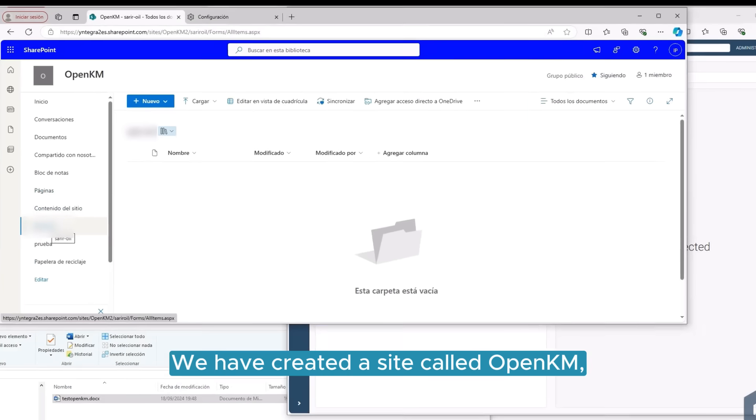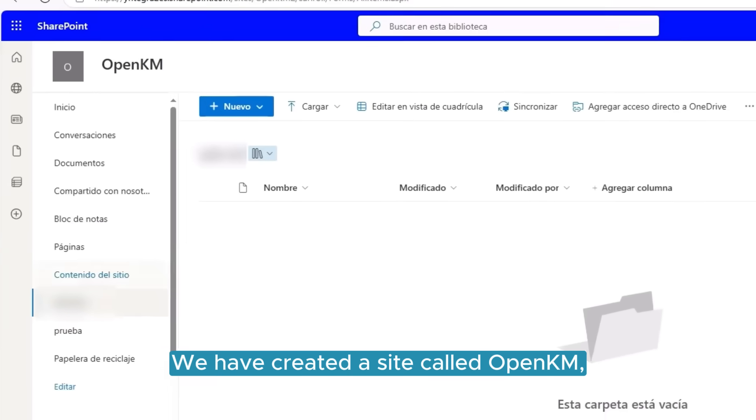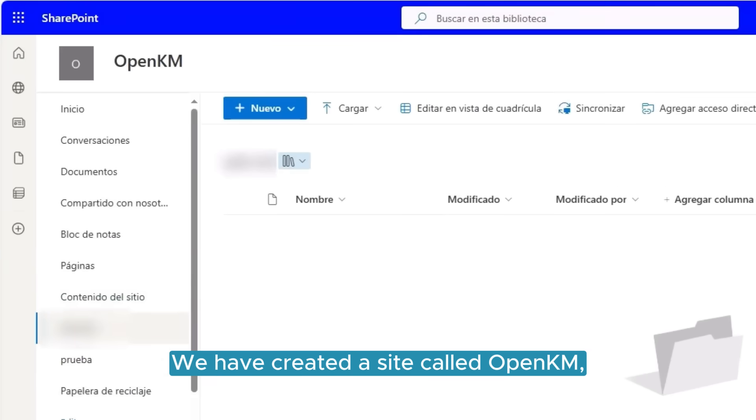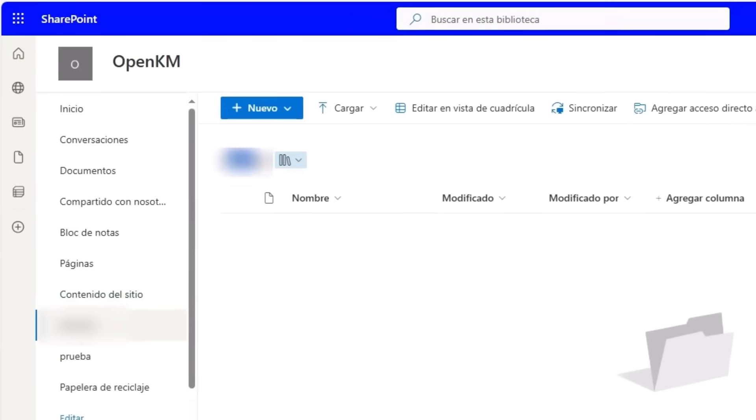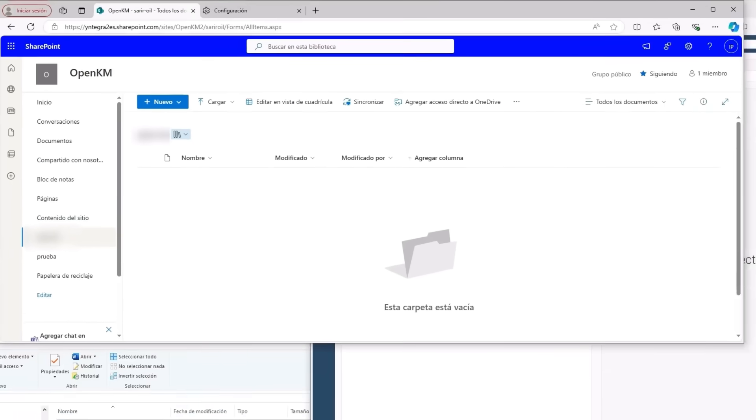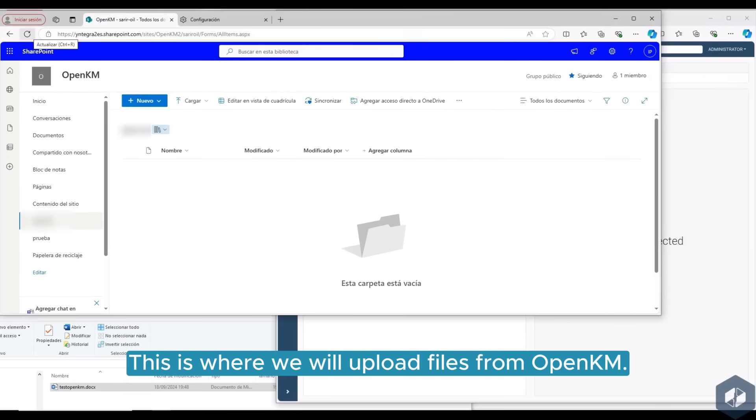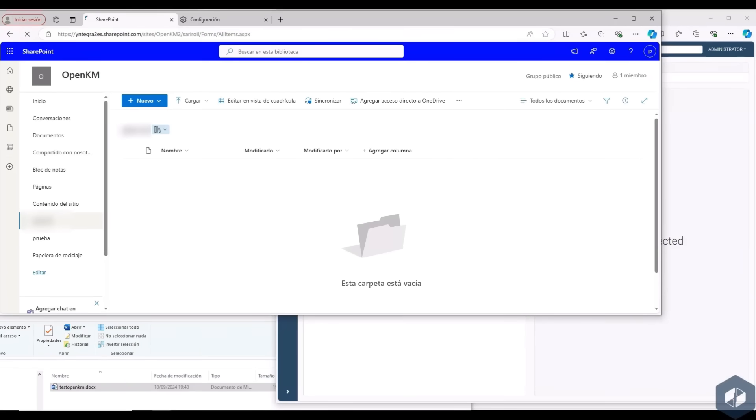We have created a site called OpenKM and it contains a library. This is where we will upload files from OpenKM.